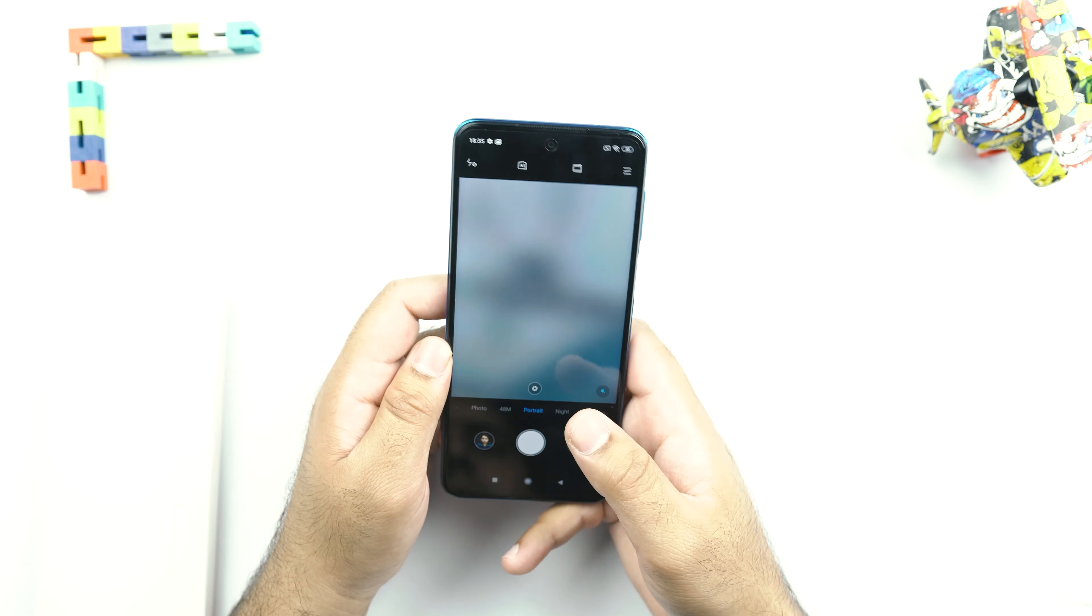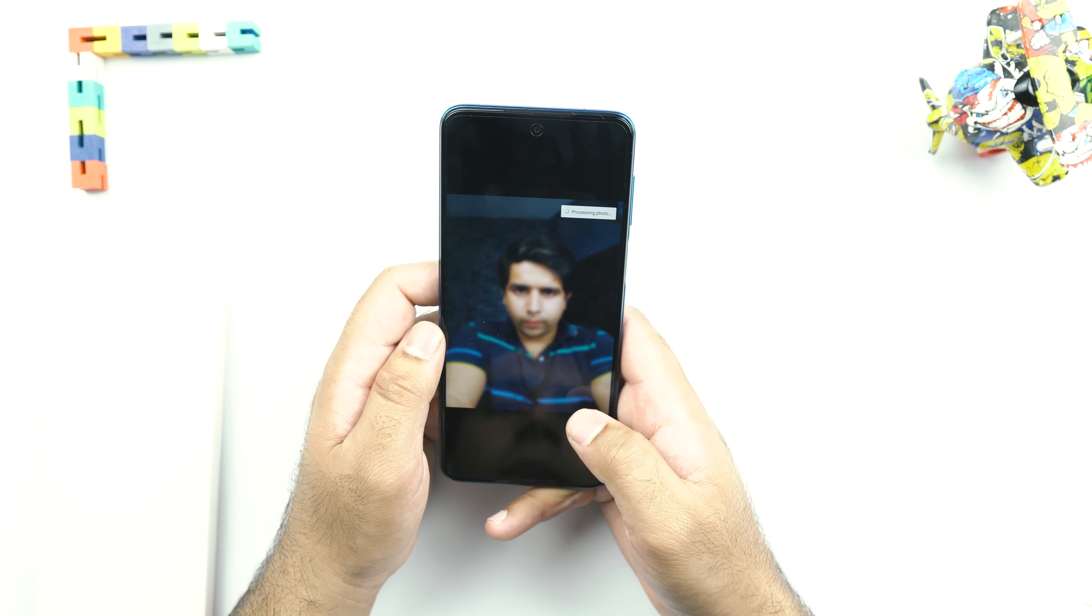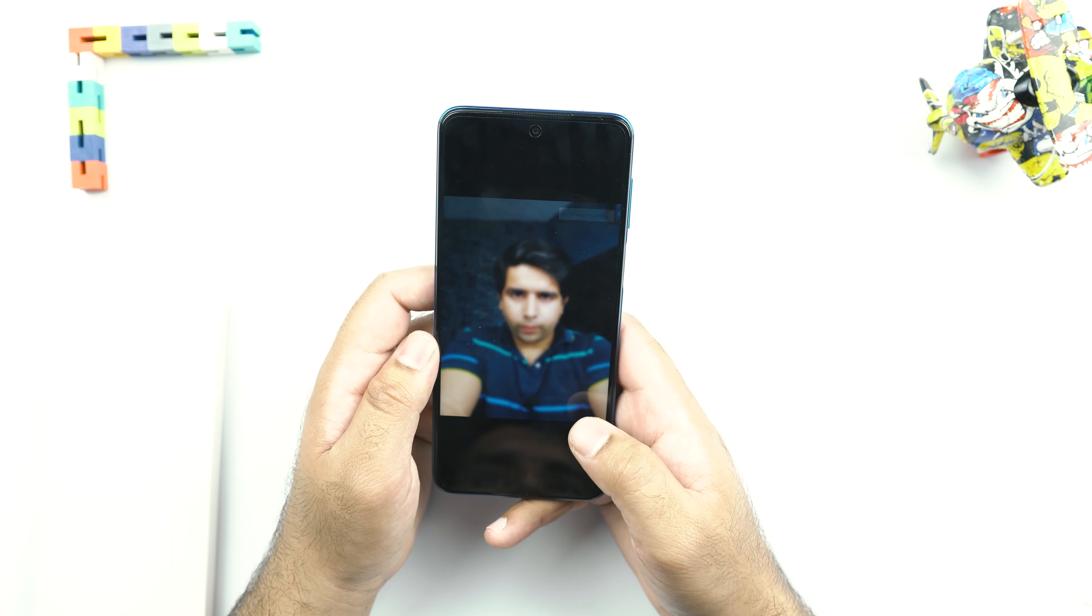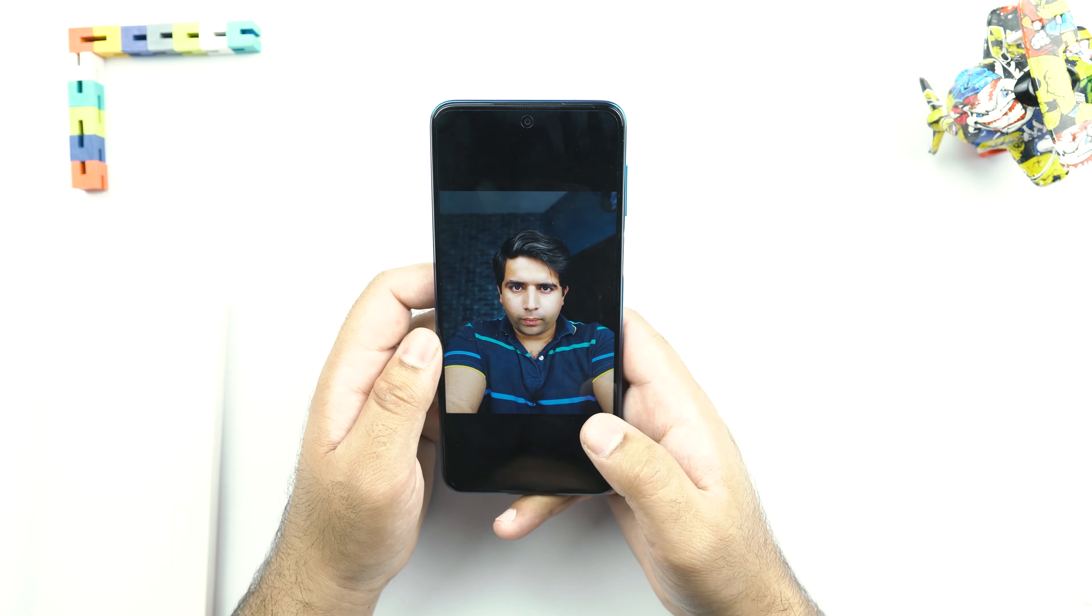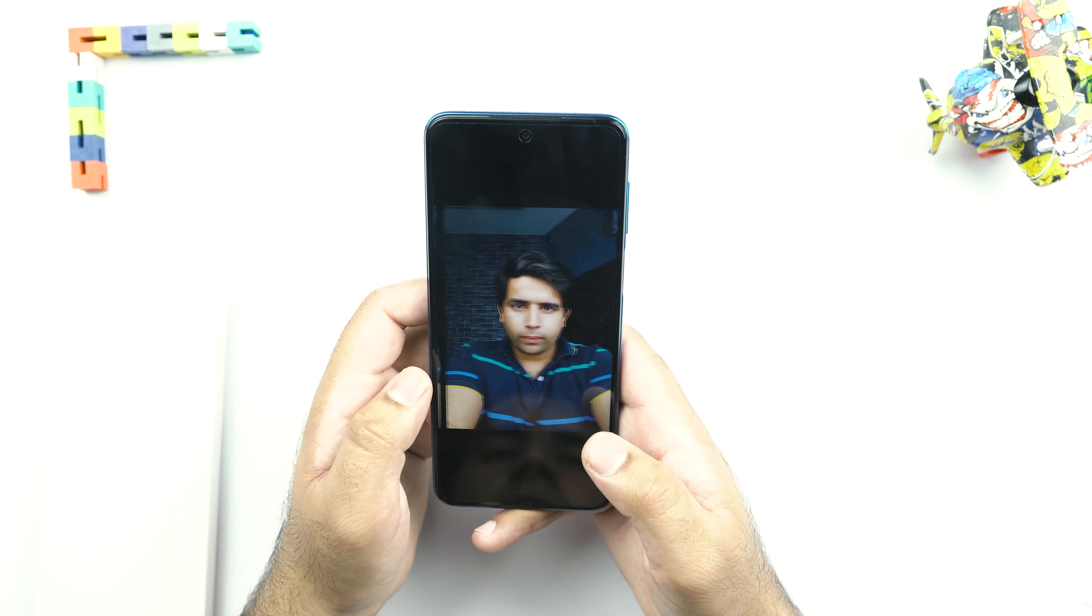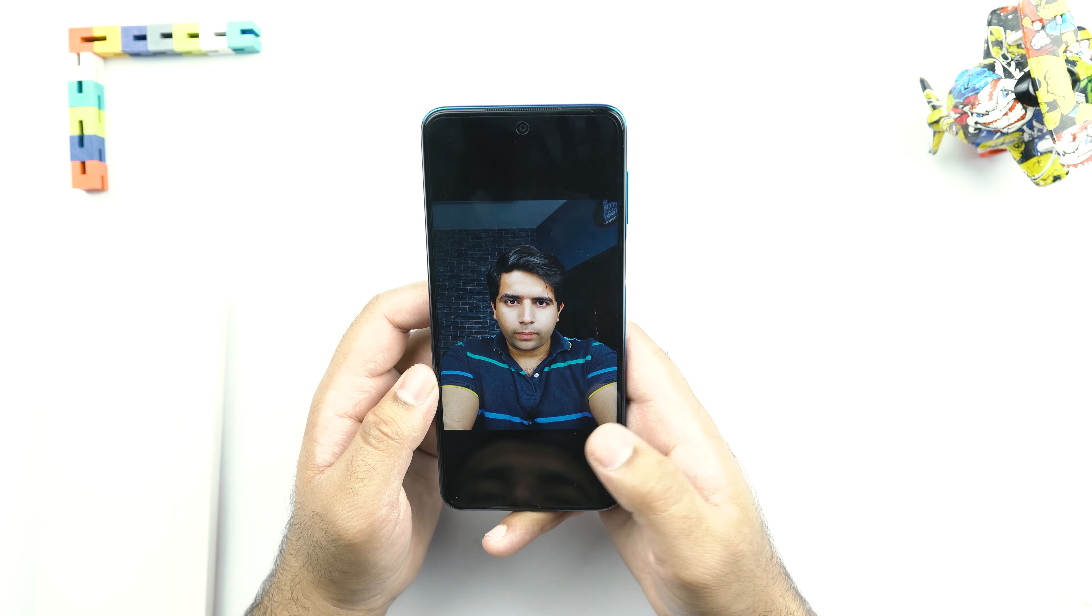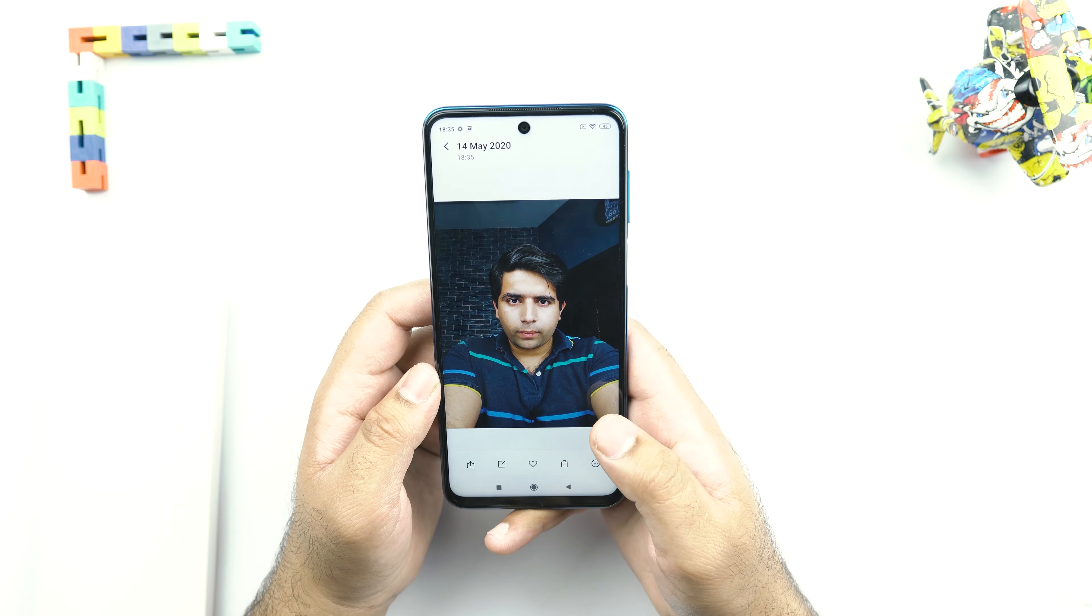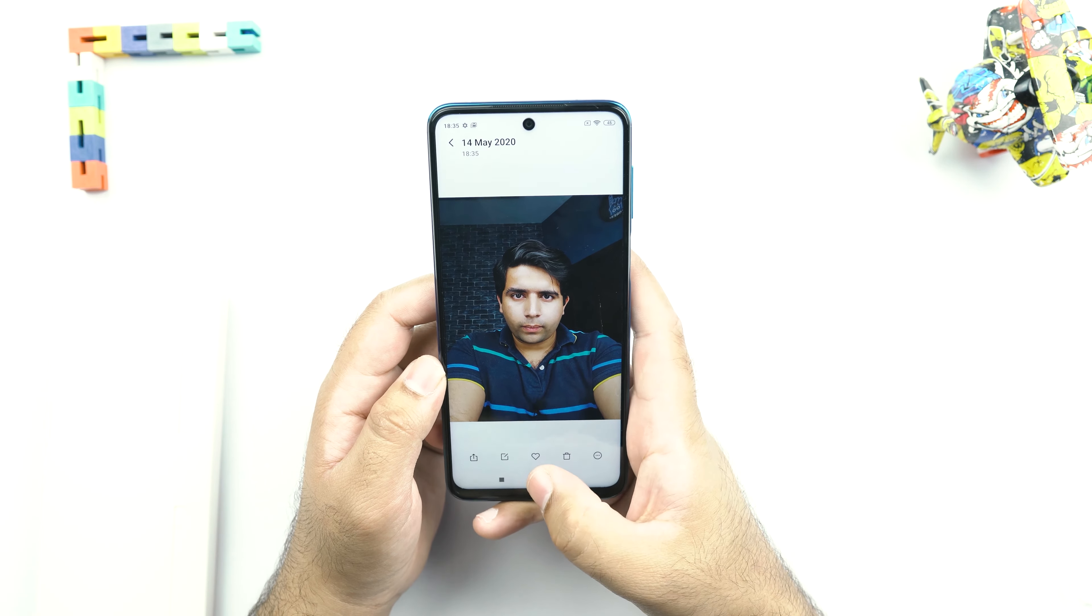So this is the front camera picture. The portrait mode seems to be doing a very good job with the background blur. It has completely wiped the background from this picture. And this is a normal selfie. And I must say that this is a really, really good selfie.